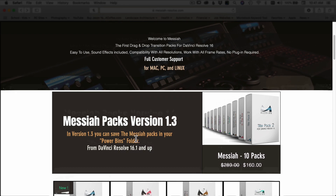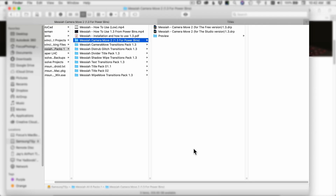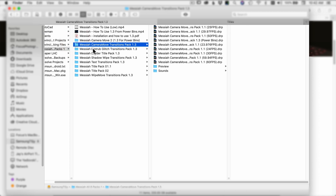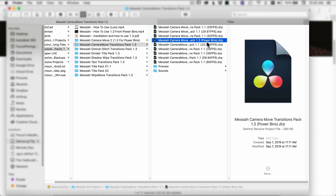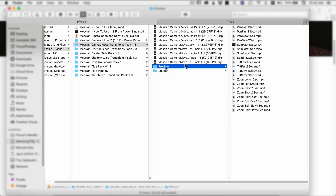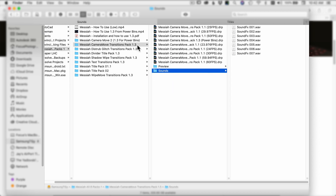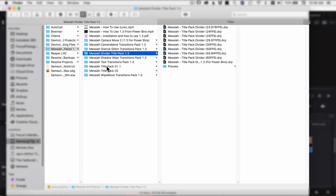Once you make your purchase, you'll be sent a link to download the files. Once downloaded, stick them somewhere on your hard drive where you'll have access — I put mine on my external hard drive. You can see we've got all the different packs in folders. If you jump inside one, like the camera move pack, you'll see separate frame rate files but also a file called power bins, which is what we're going to use. There are also previews for each one and some sounds that come with some of the packs.